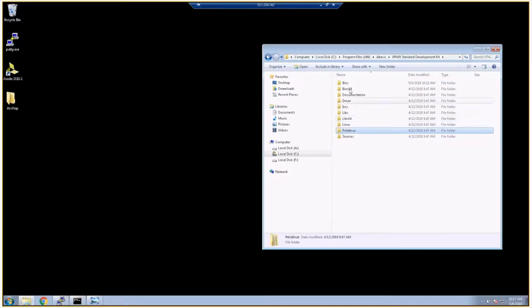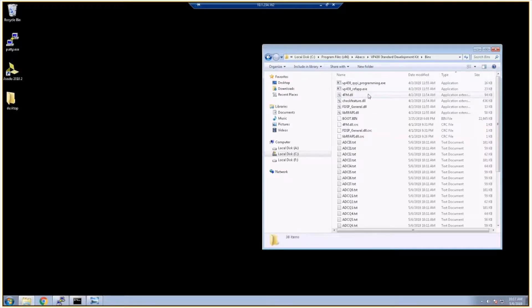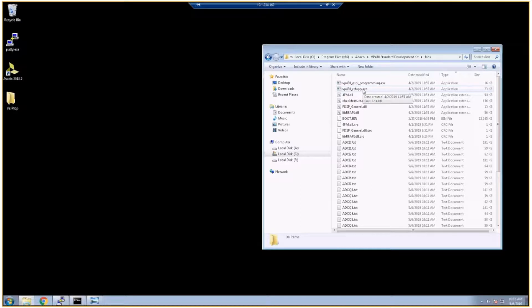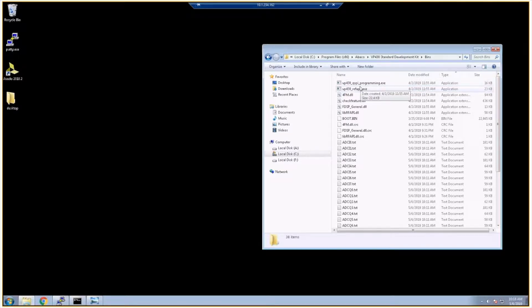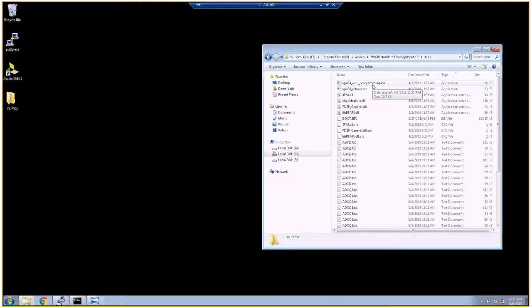We also distribute precompiled binaries in addition to all the source. If I go in here, we have a VP430 reference application binary. This is just the same reference app we were looking at earlier in the source directory, but here's a precompiled executable so you can communicate with the board right out of the box. We also distribute a VP430 QuadSPI programming executable so that when you rebuild your Zynq image, you can reprogram the board using this utility.